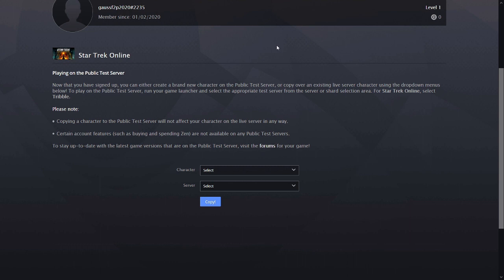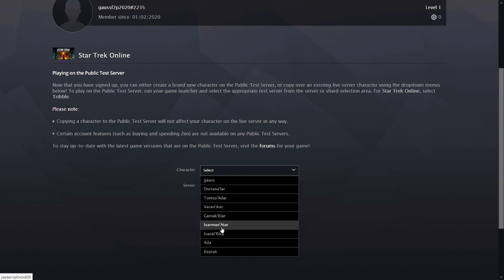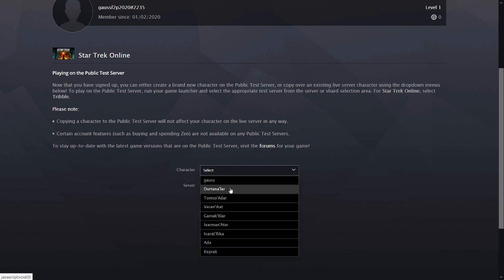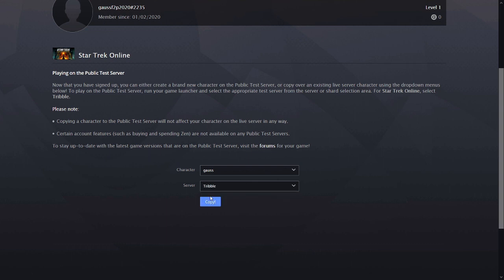It all has to do with the way you get your characters onto the server. There's a page you can use on the ARC website which I'll have linked below, just make sure you log in first, that lets you copy a character from Holodeck to Tribble. This is a snapshot of your character when you did the copy. Everything will be the same, their EC, their Dilithium, what ship they have active, all that stuff.